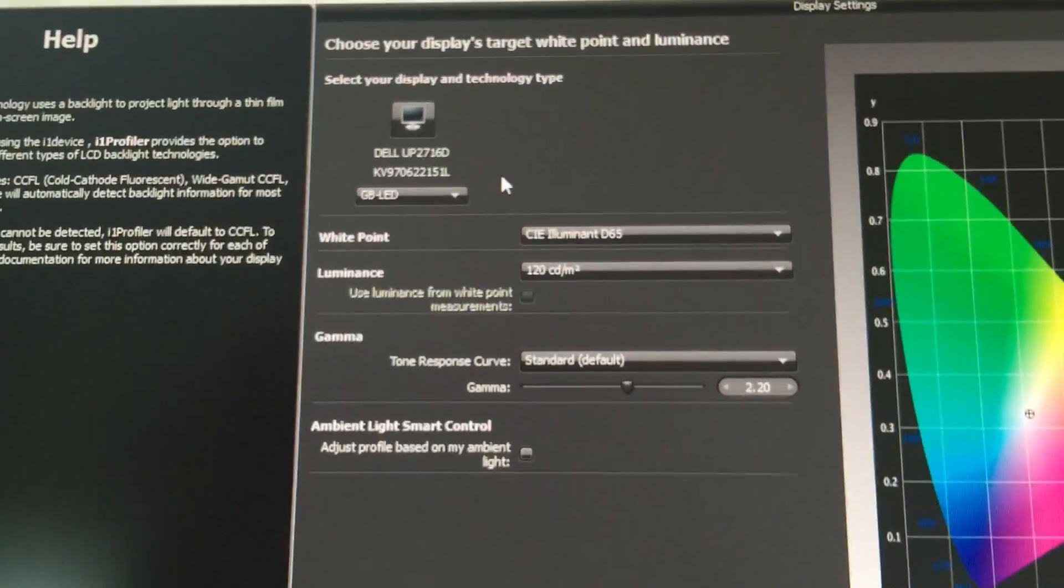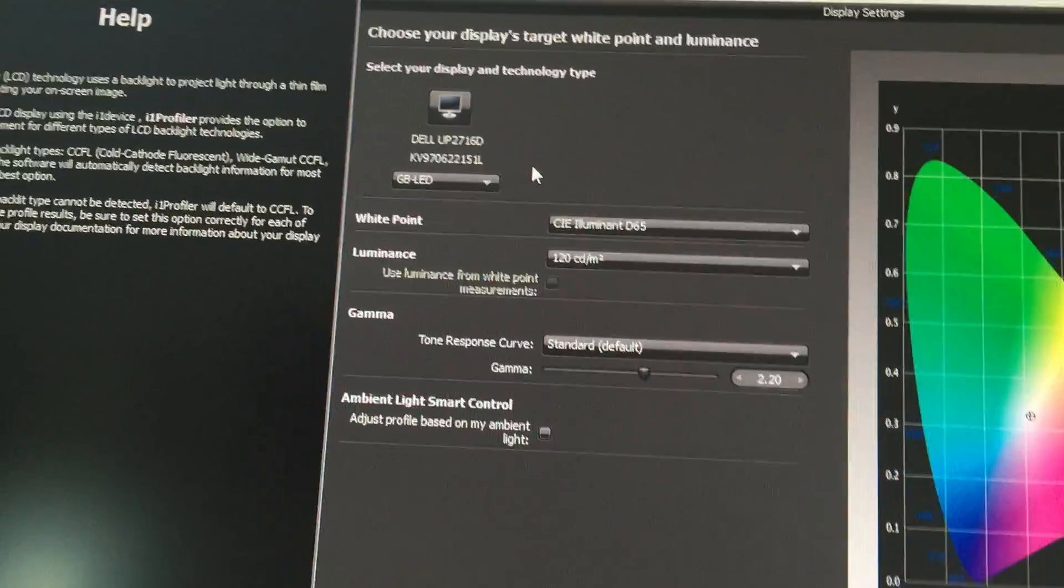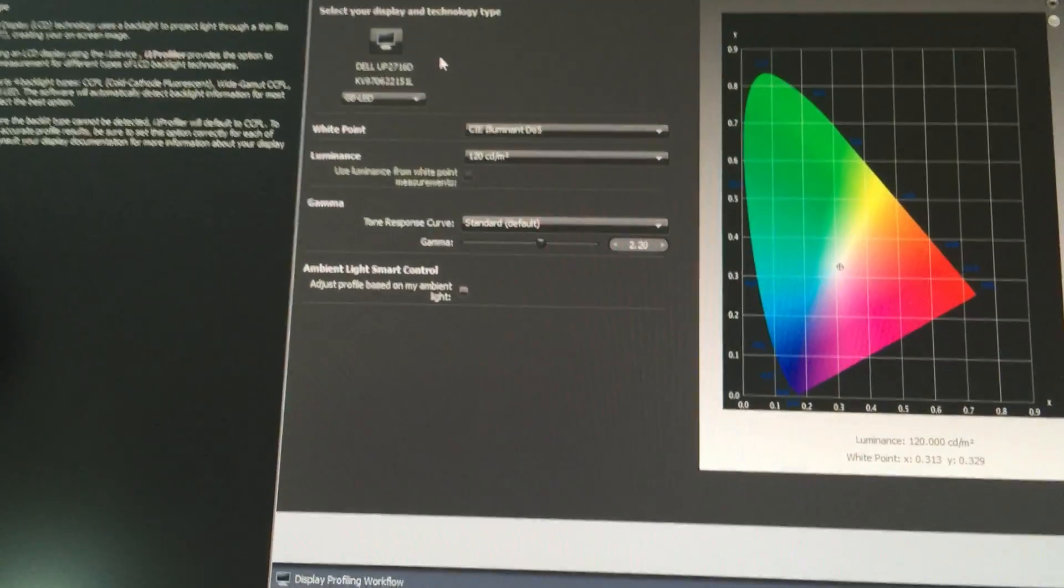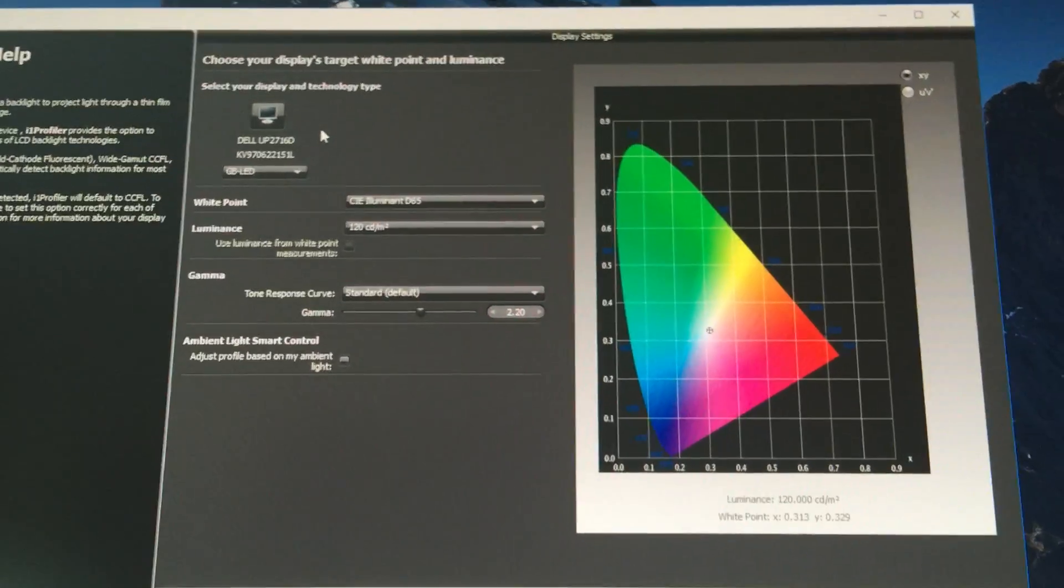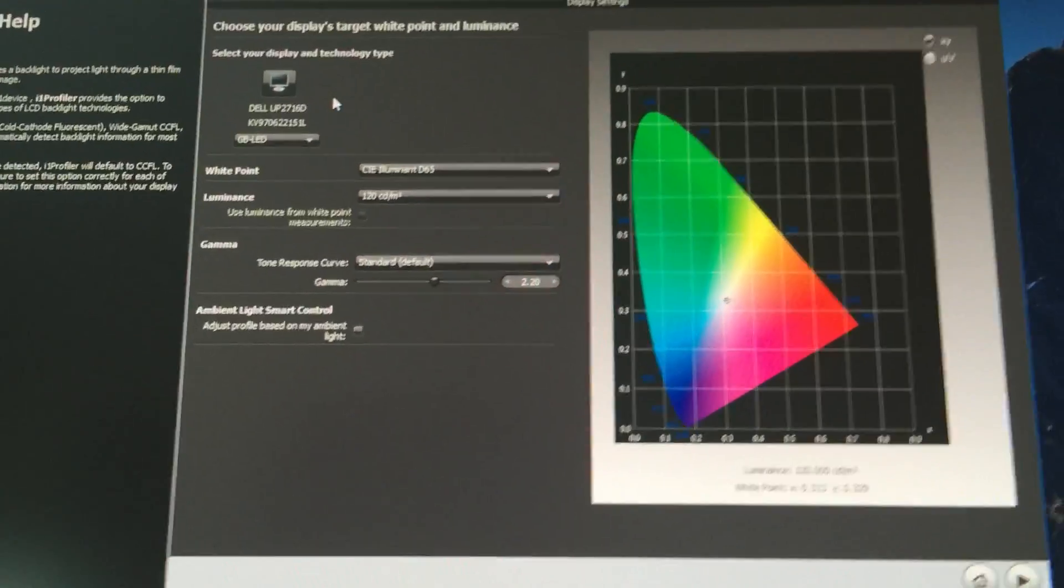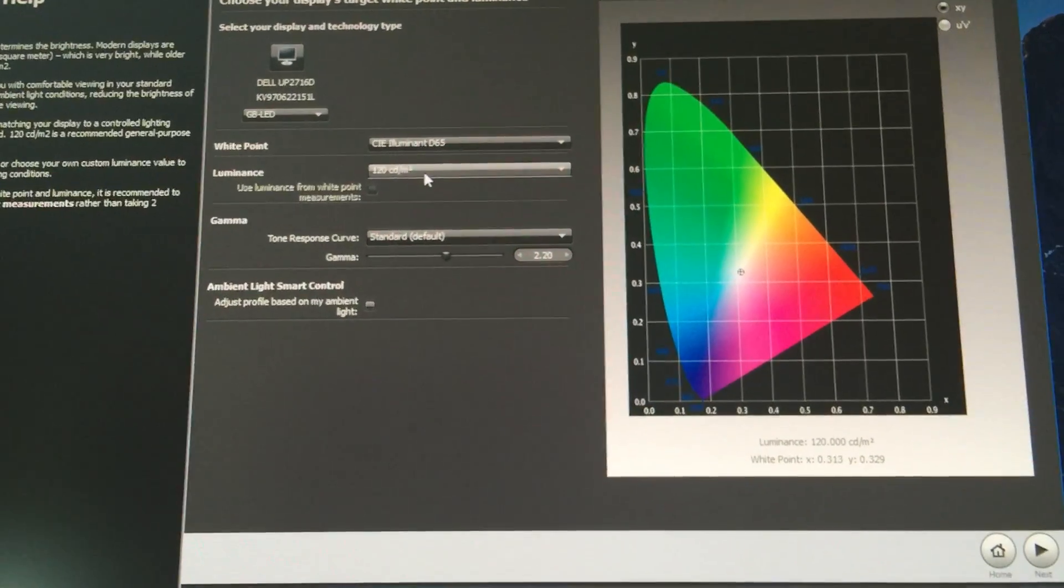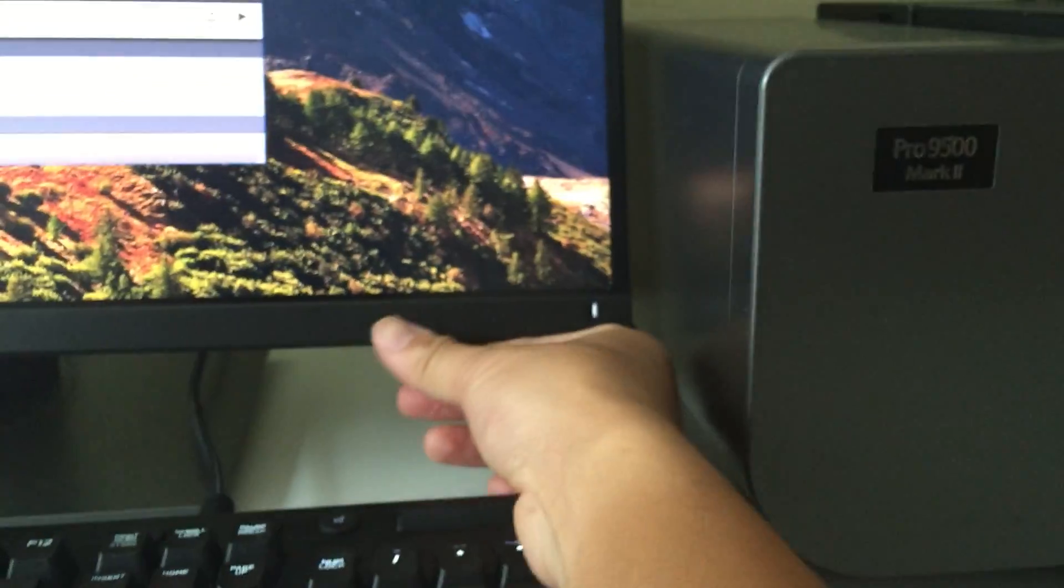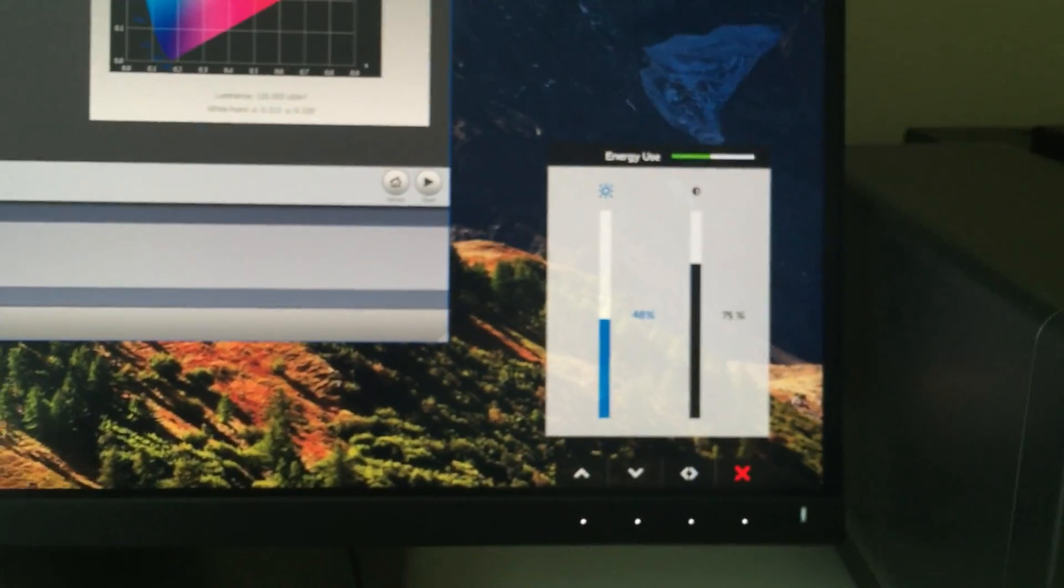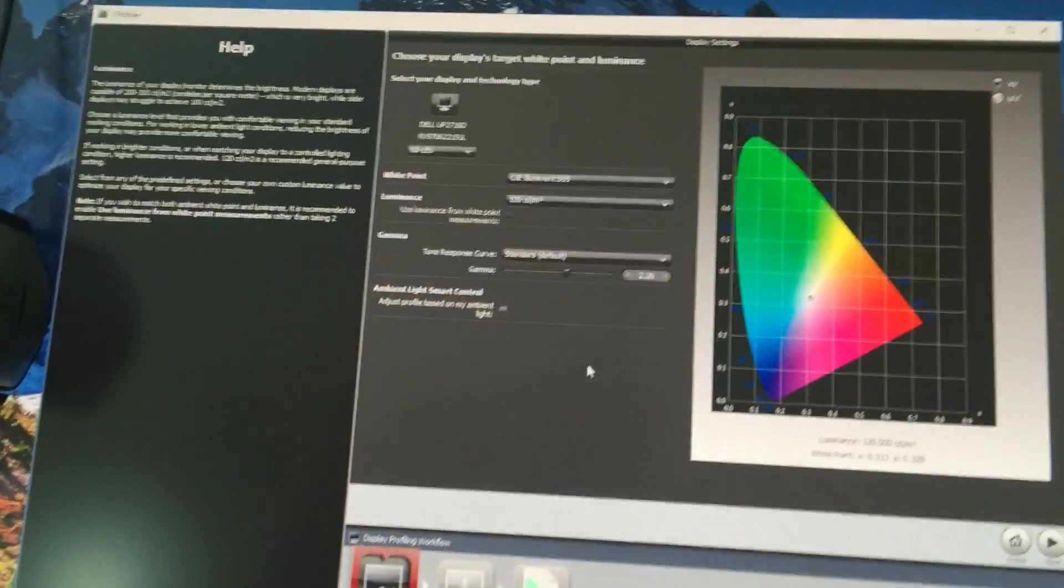For luminance, the recommended setting is 120 CD. If you work in a brighter room and can't see the screen well, you can change it to 140. If you work in a dark room, you can change it to 100. It depends on your ambient light. We set it at 120. When you finish and the lighting changes, you can always adjust your brightness manually. Right now brightness is set at 48%, that's about 120 CD.